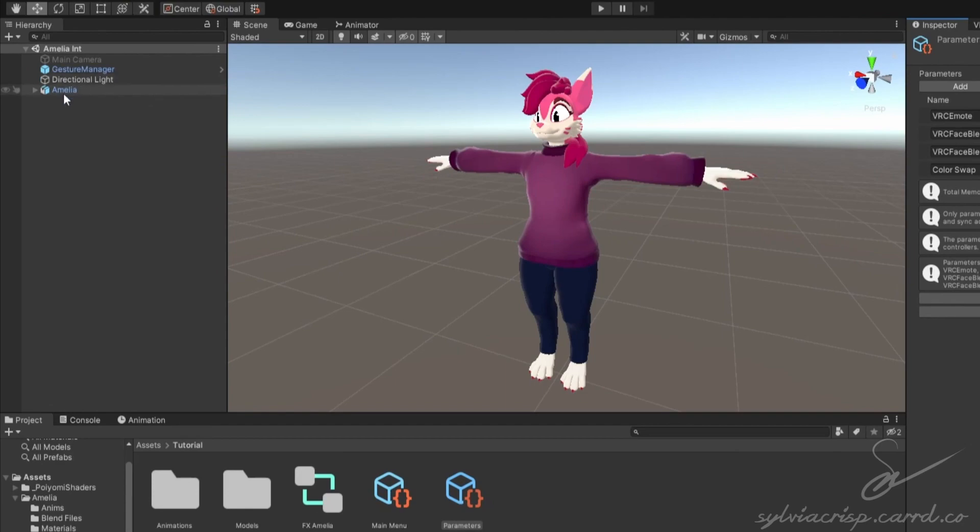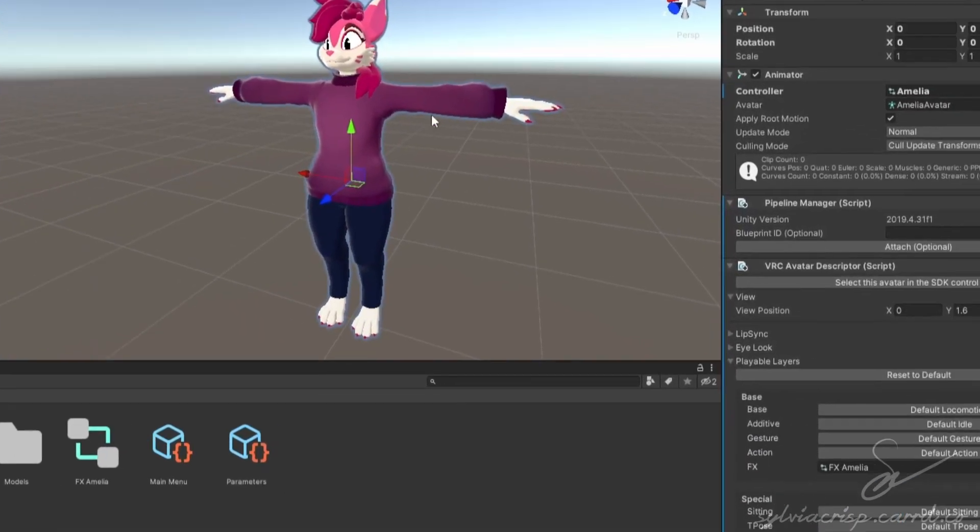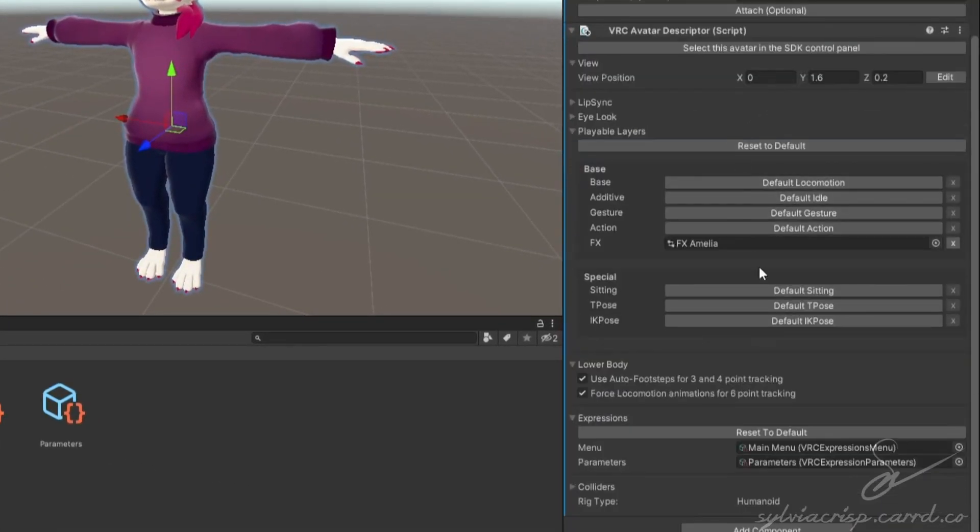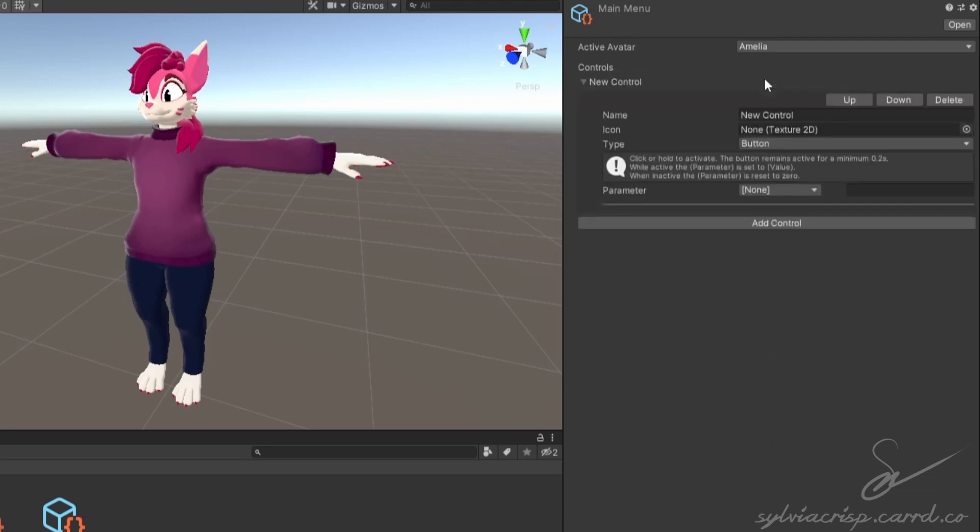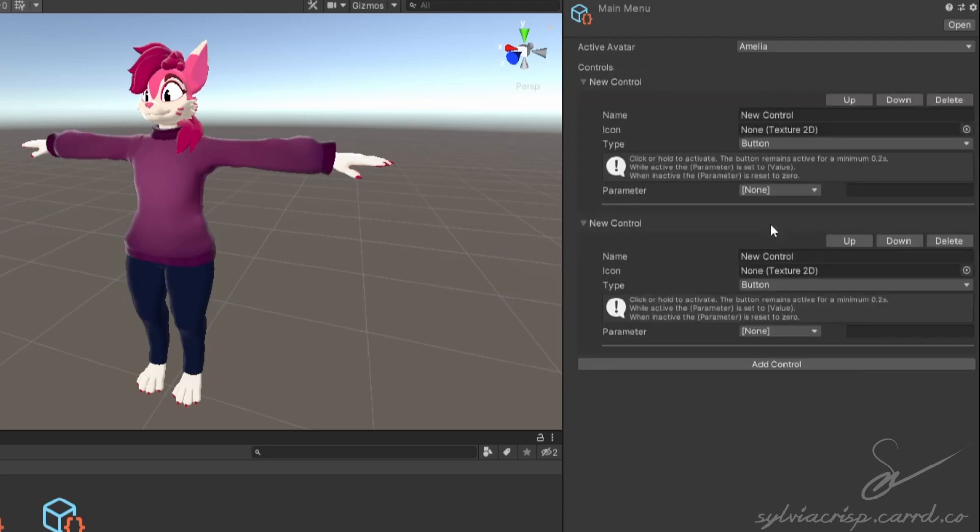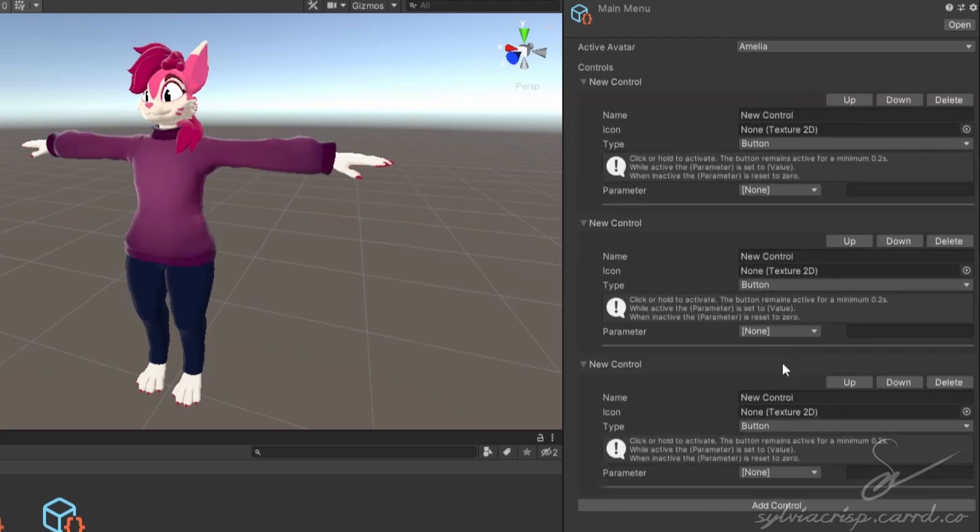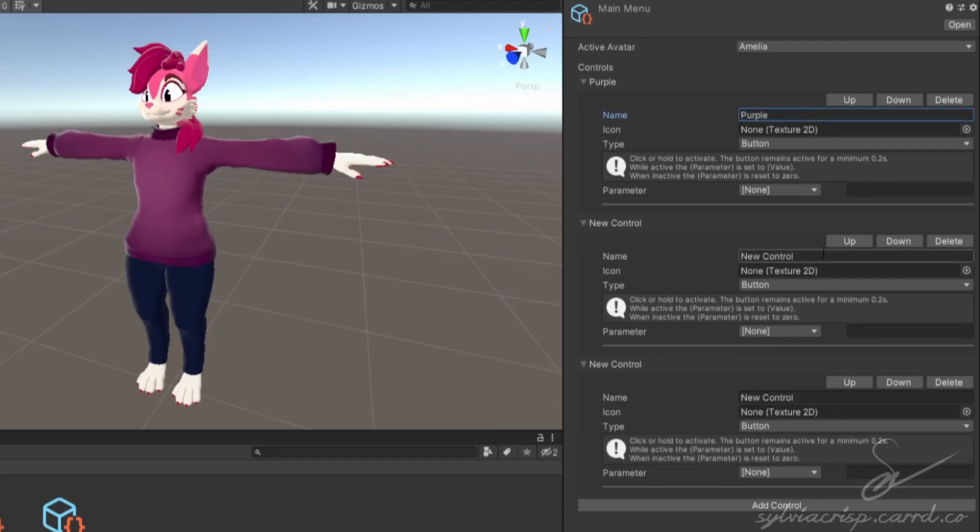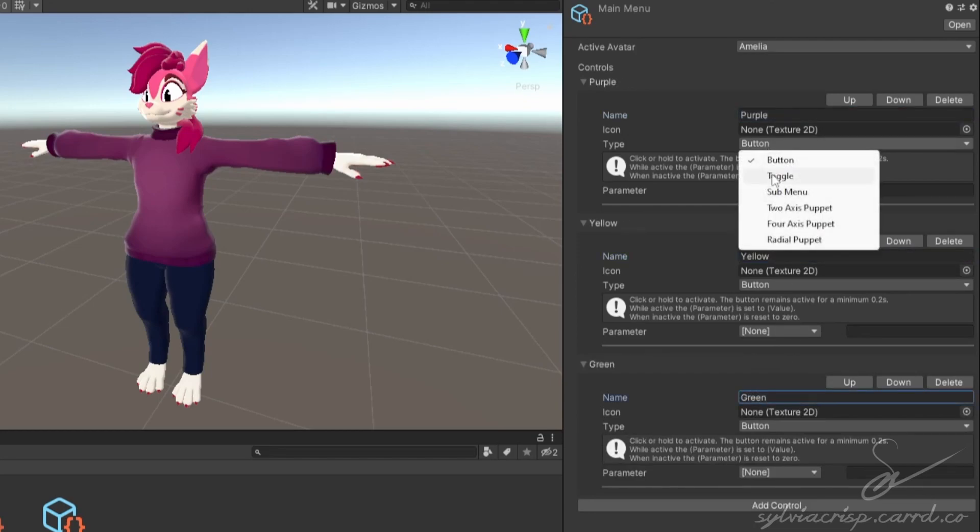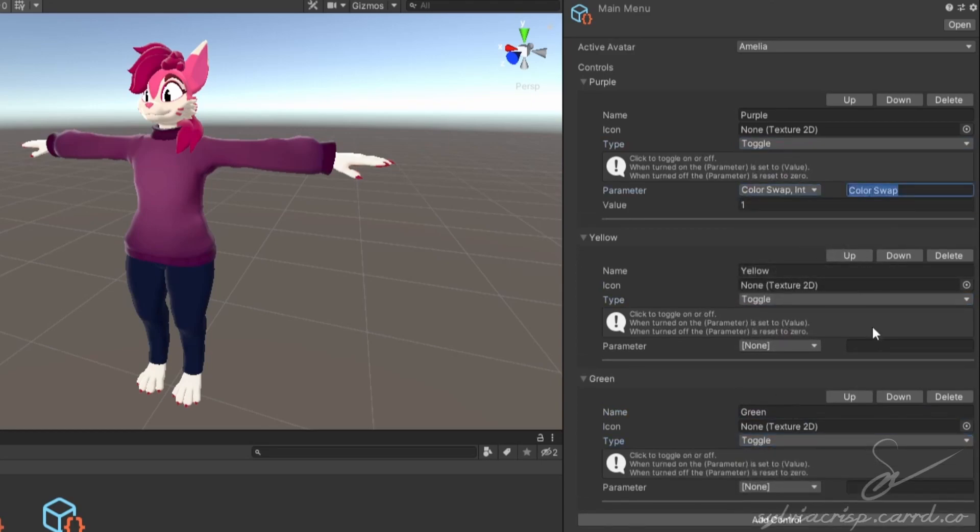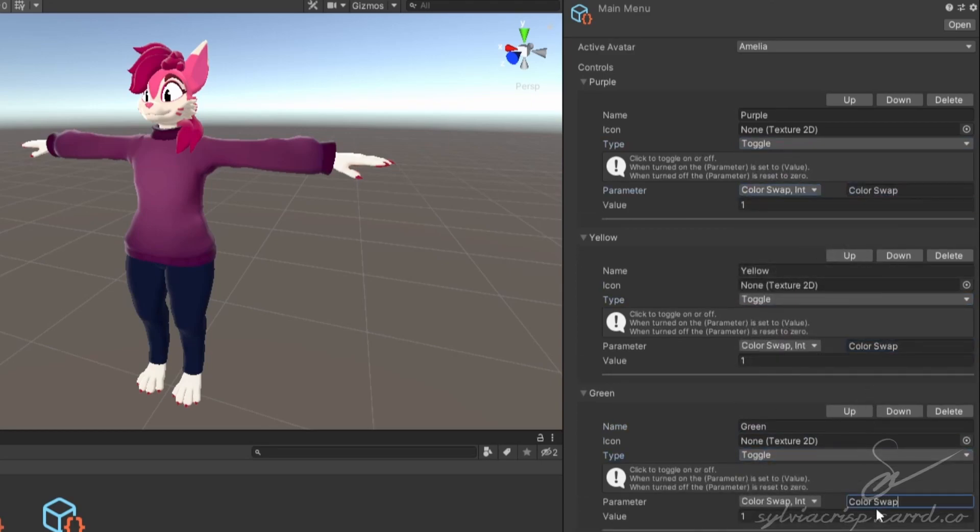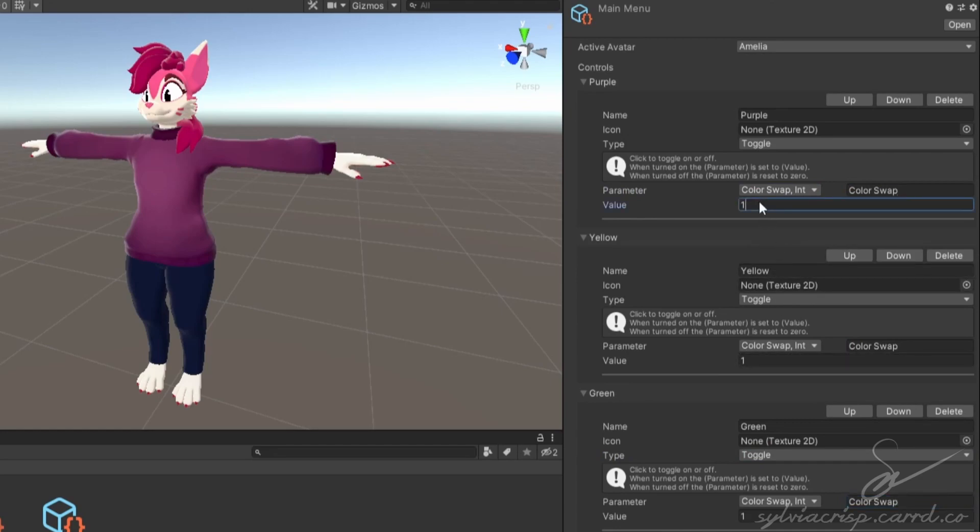Then click back on your avatar, scroll down till you see the menu, and double click it. Create as many controls as you did color swaps. Rename them to the colors of your animations. Change the type to toggle and set the parameter to the same one we've been using. Make sure to match the values to the ones you've set in your effects controller. So for instance, purple will be 0, yellow will be 1, and green will be 2.